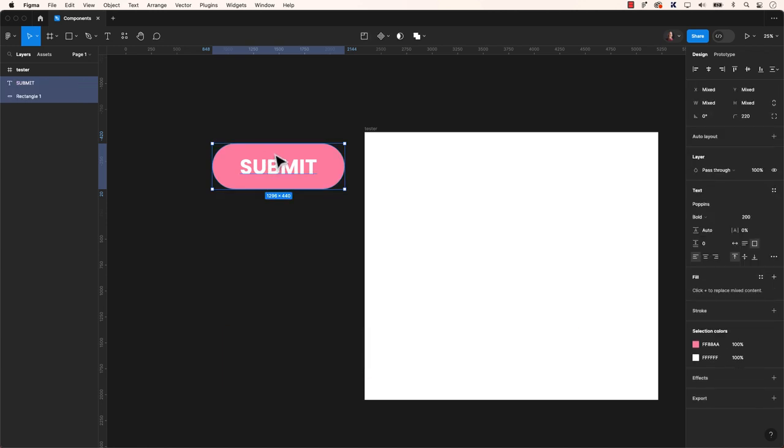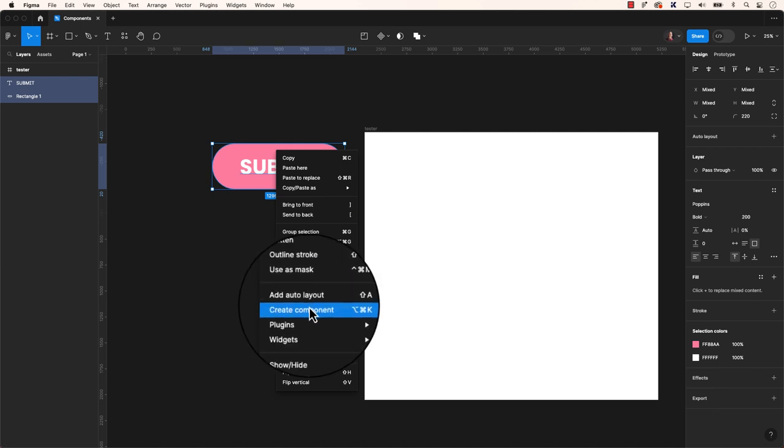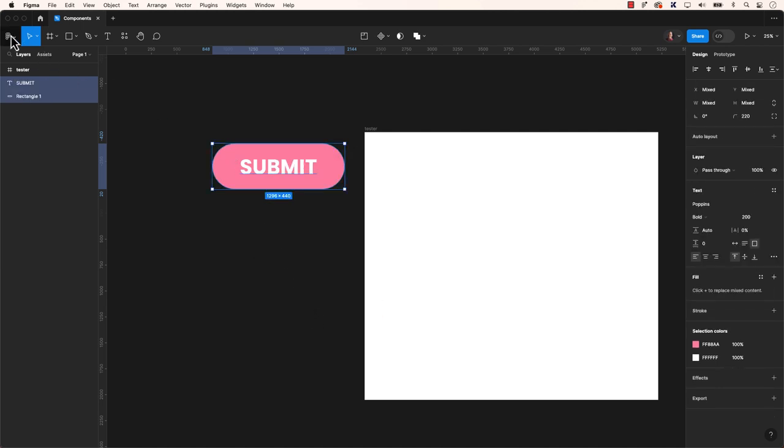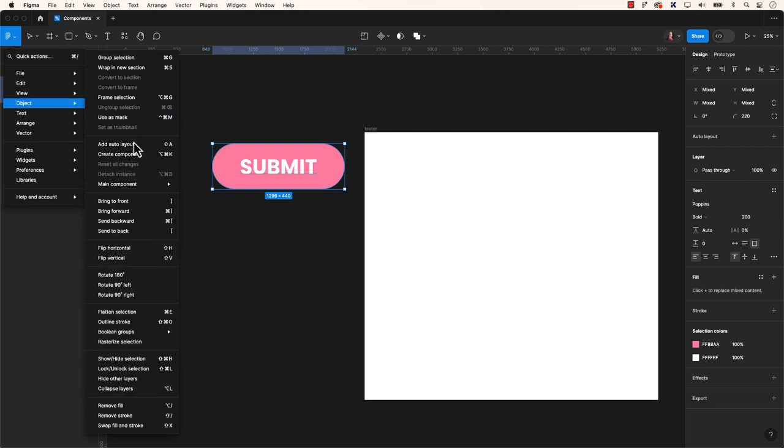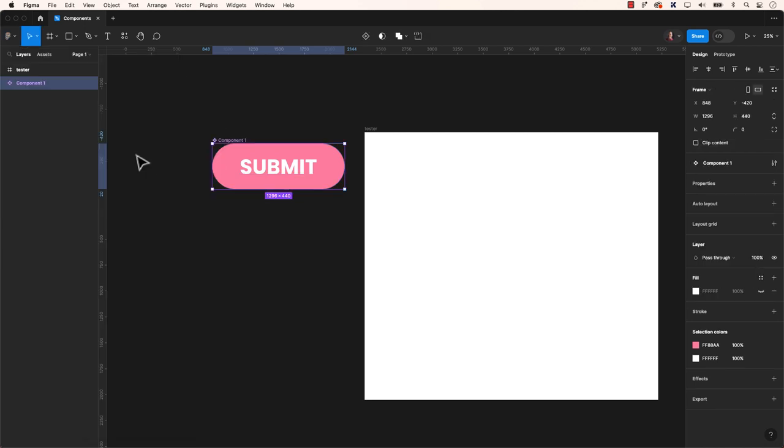You can also right-click the item and select Create a Component. And you can also navigate to the main menu under the Figma logo, scroll down to Object and choose Create a Component.